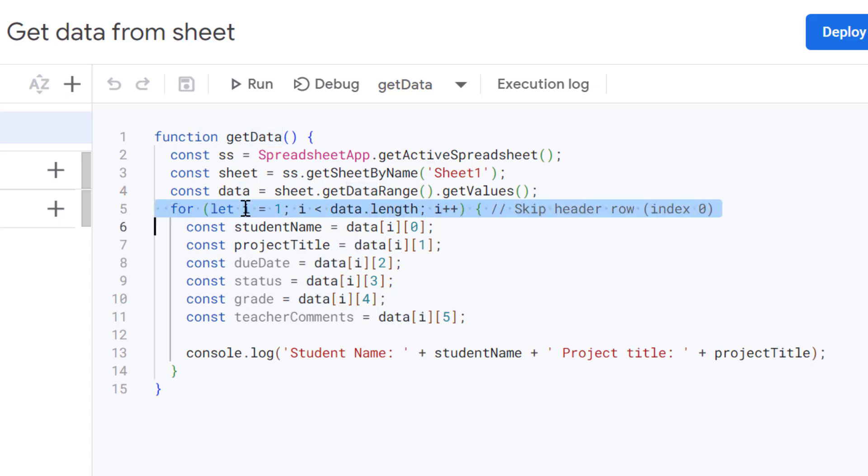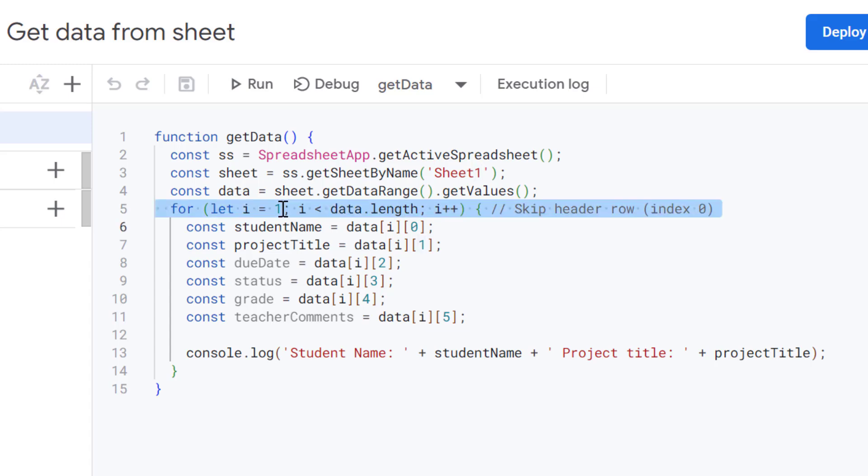Next up is our for loop. And this is how we are going to go through each row in our spreadsheet one by one. Notice that we are starting at one. That's because the first row, row zero, is our header row. So we're just going to get the actual data from our Google Sheet.